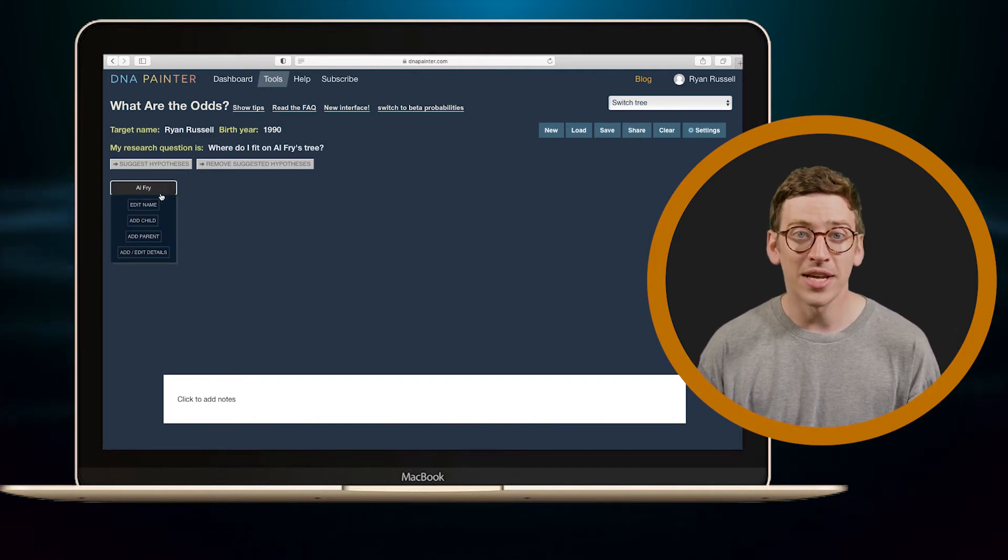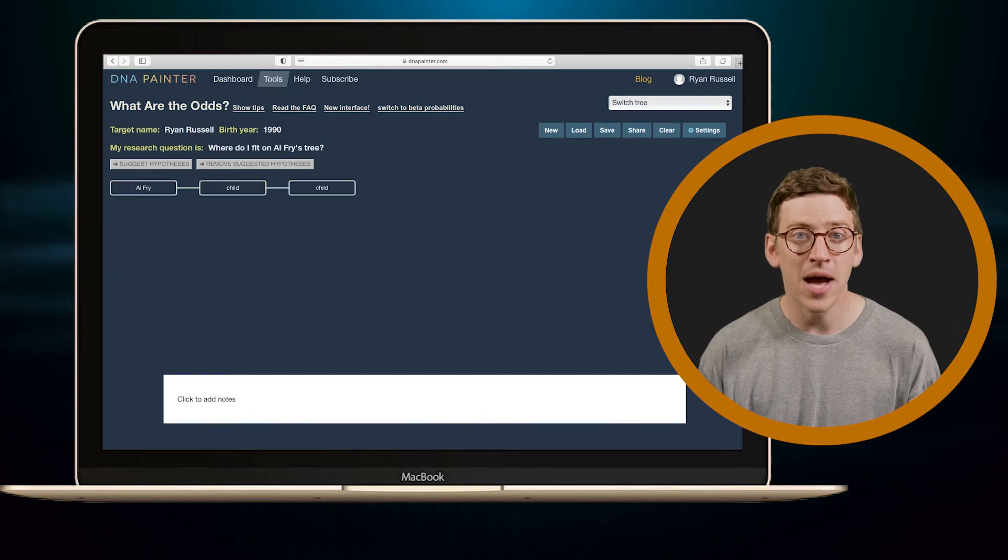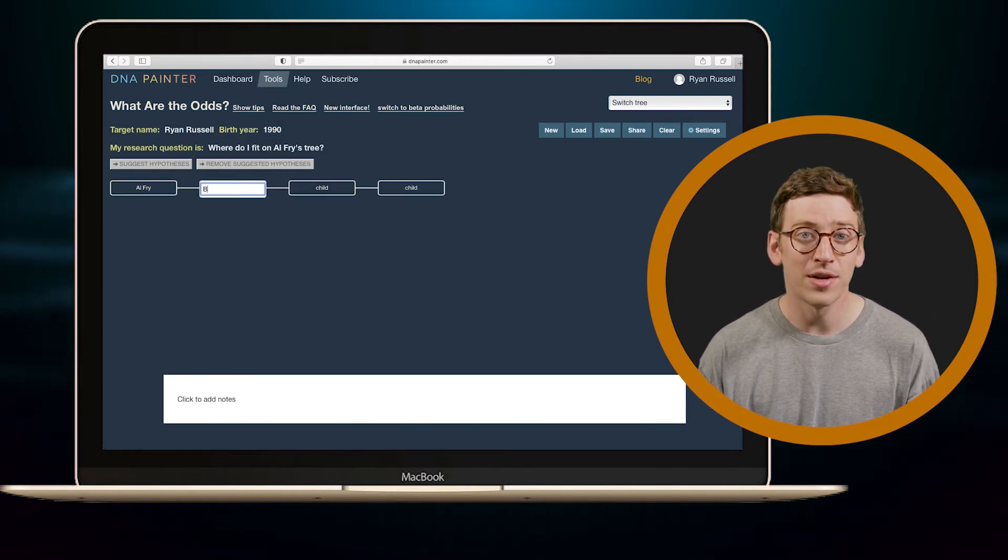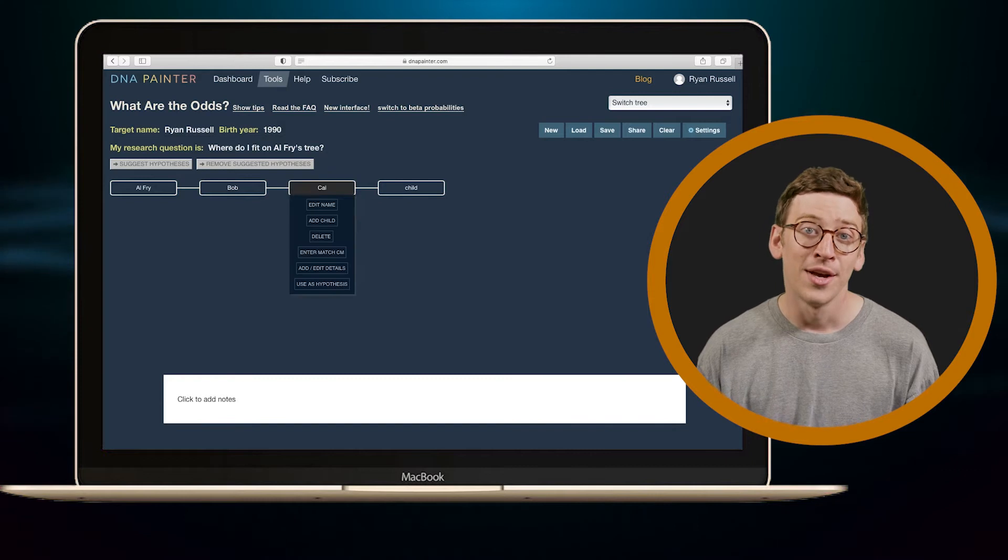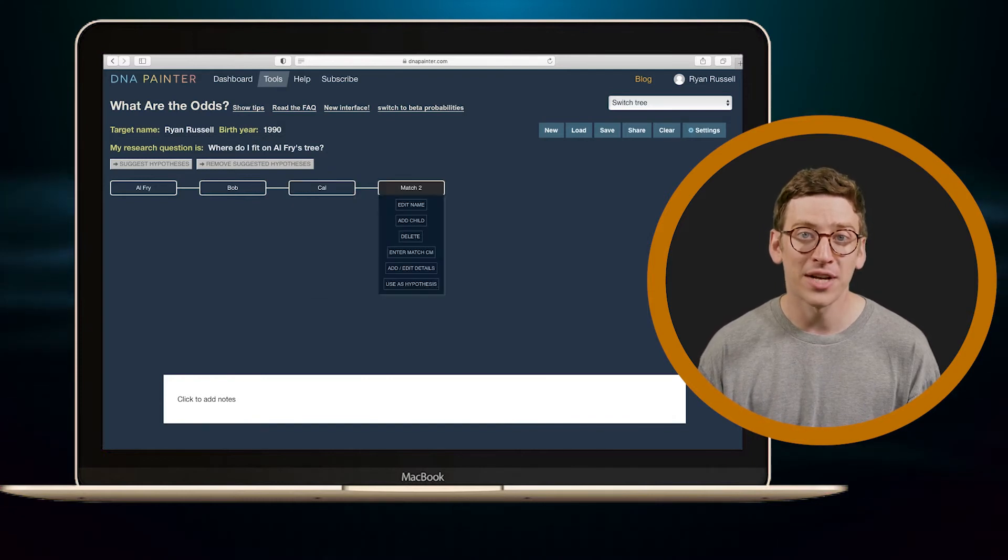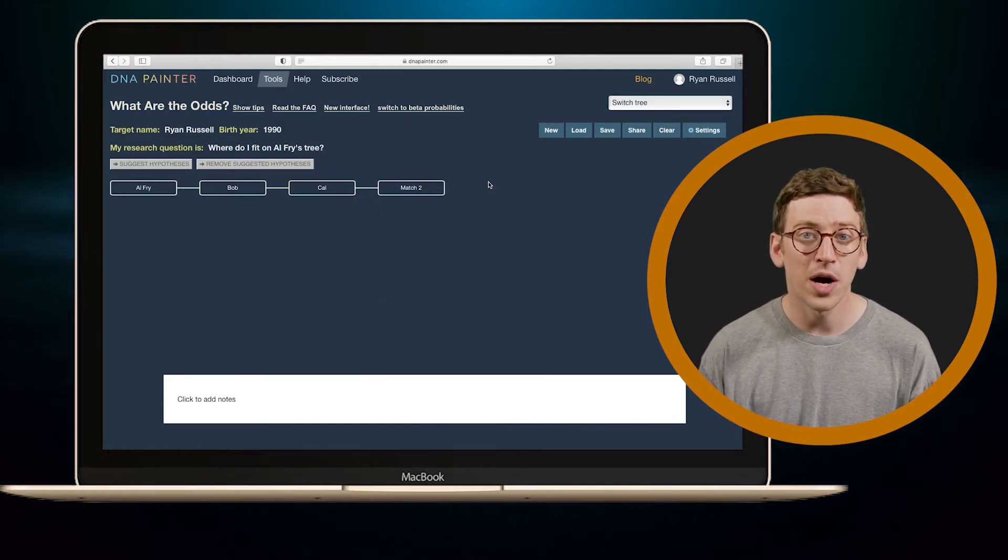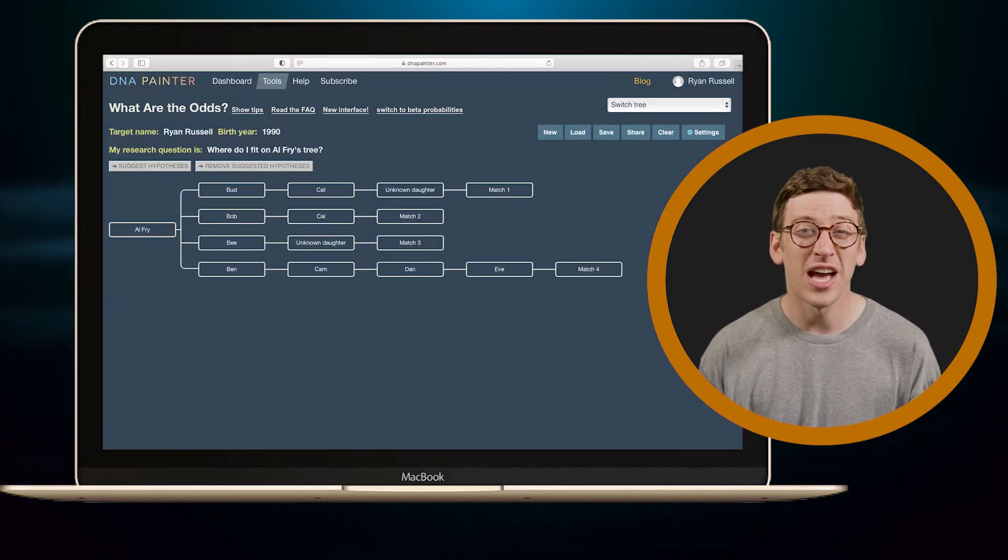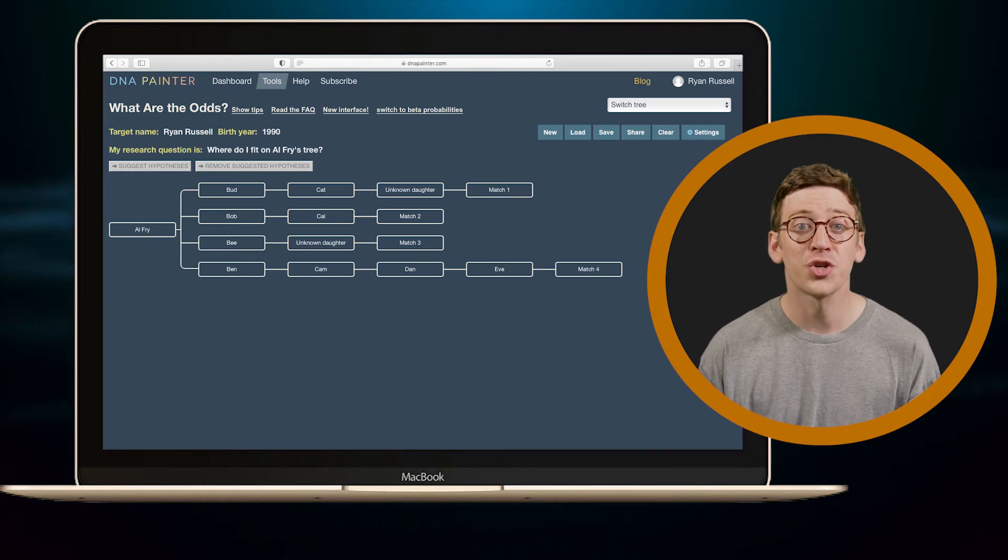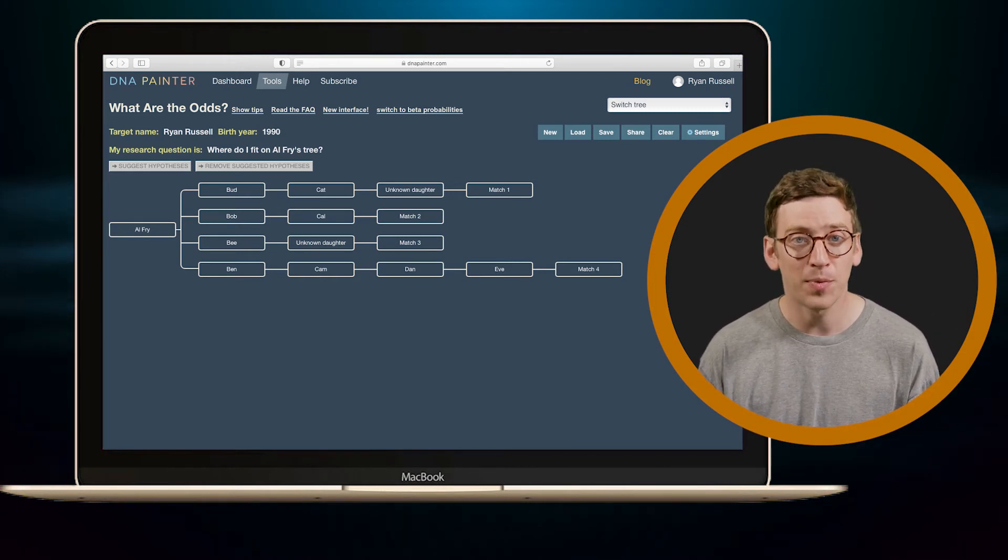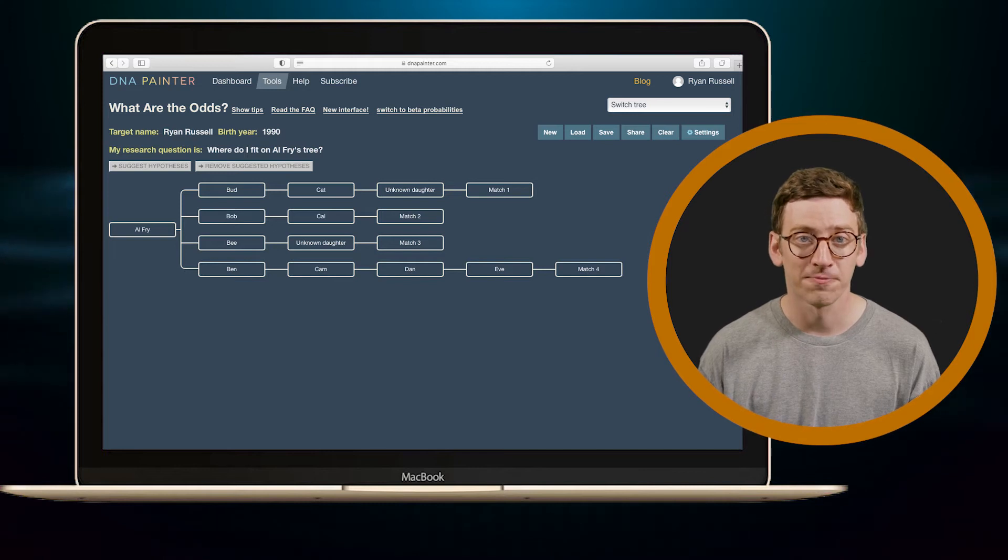Next, using the Add Child button, I will map out my matches who descend from that common ancestor. So for example, I know match two's father is Cal, whose father is Bob, whose father is Al. Repeat this process for every match who descends from the common ancestor, and make sure you put everyone in the right place, or this won't work.